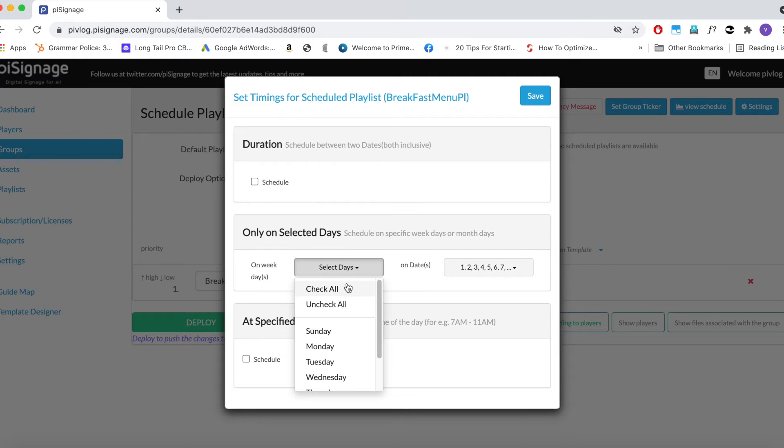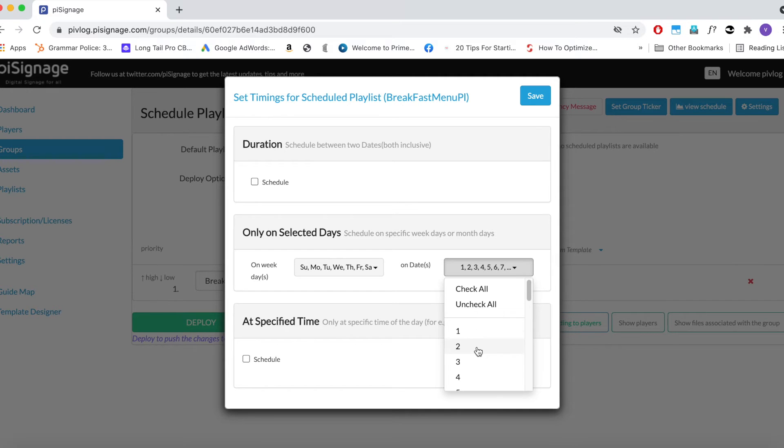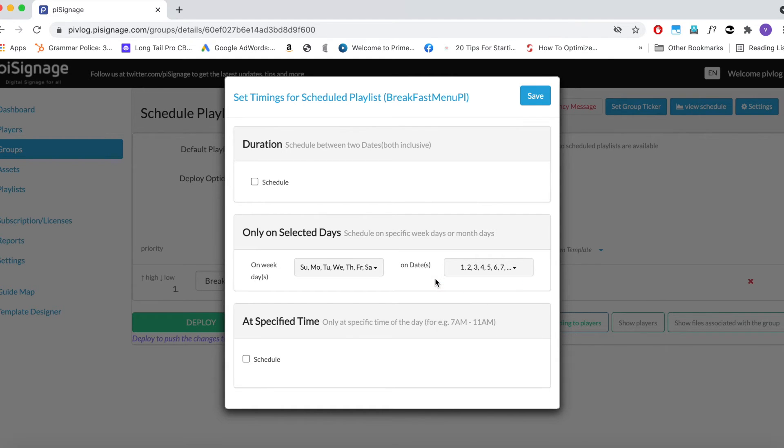Same selection can be done with dates. The default value is Check All. Let us leave it as it is, as we do not want to exclude any dates. You can do a very specific combination of days and dates for display using this scheduling feature. We give you the option so that you have tools for any scenario.